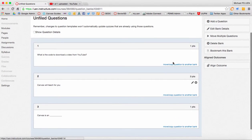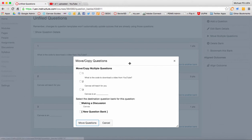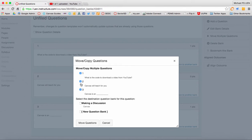If you have multiple questions you want to move, you can click move multiple questions and then you can check all of the questions that you want to move or put into a different bank.